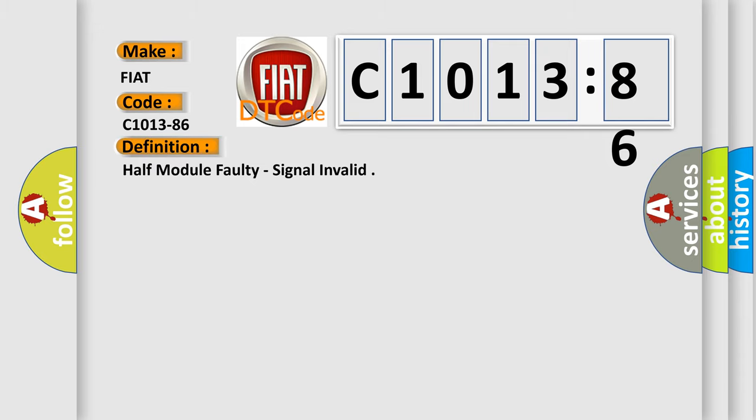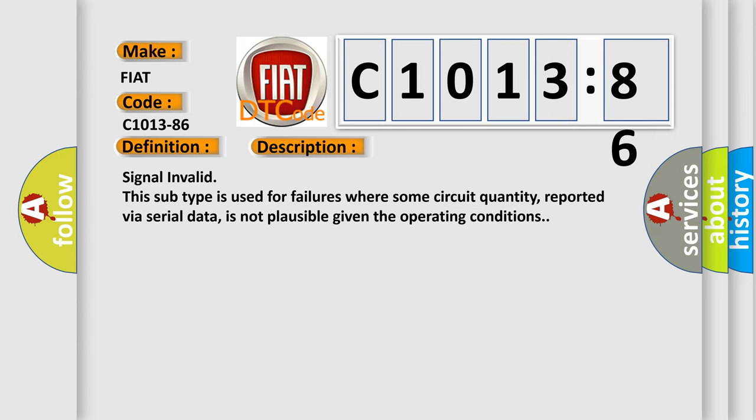The basic definition is half-module faulty, signal invalid. And now this is a short description of this DTC code.